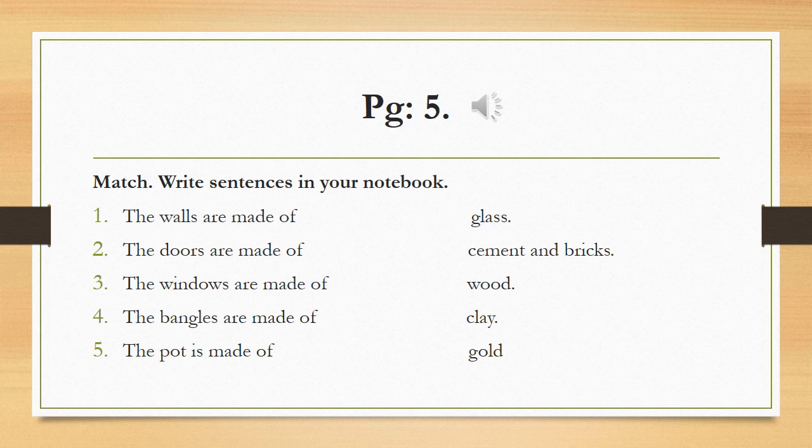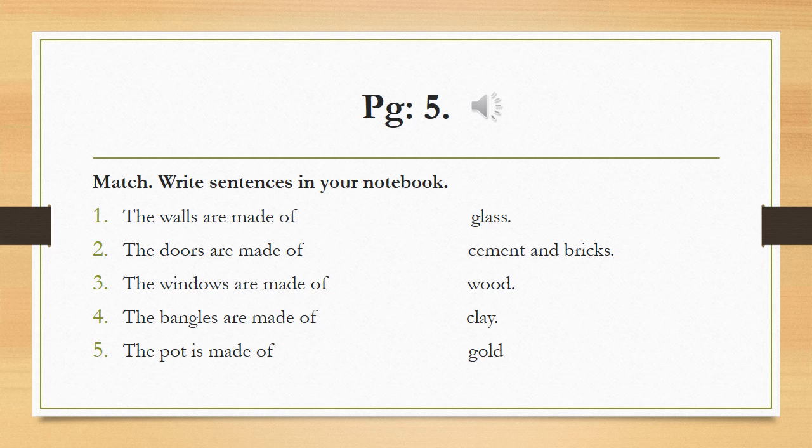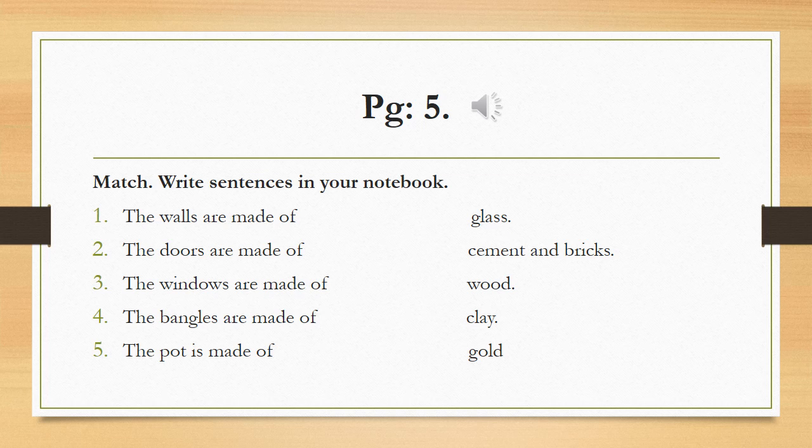Now, here's the exercise given on page 5. And it is match, write sentences in your notebook. First, you have to match them in your book. And then, you have to write the sentence in your book that you have formed by matching them. The first one is done for you, and it is the walls are made up of cement and bricks.